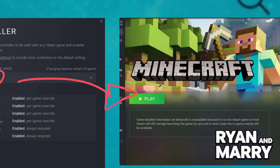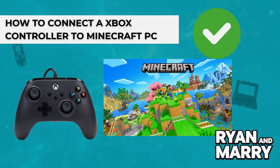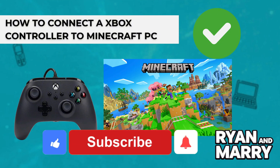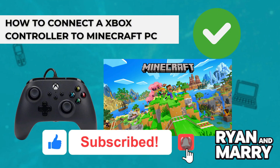Your controller should work. You can also customize the controls in Steam's Big Picture Mode. And that's the full tutorial on how to play Minecraft on PC using an Xbox controller, both for Java and Bedrock Editions. If this video helped you, don't forget to like and subscribe the channel for more tips like this. Thanks for watching, see you in the next one!